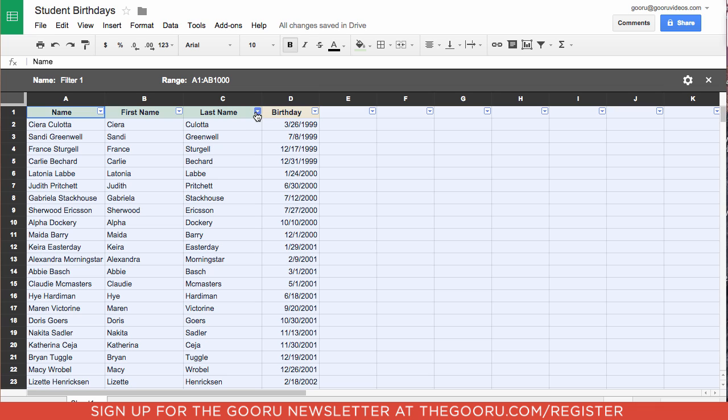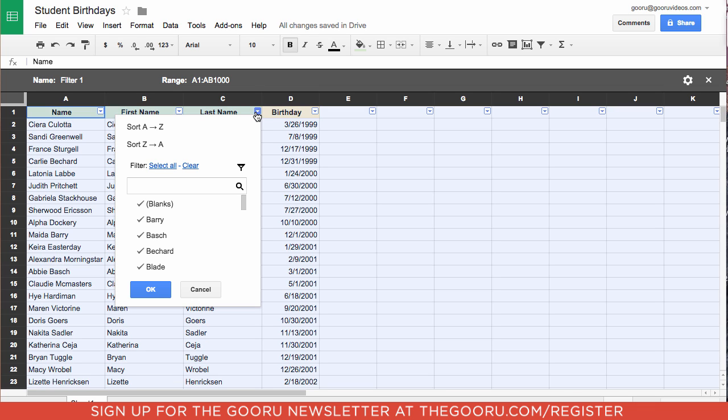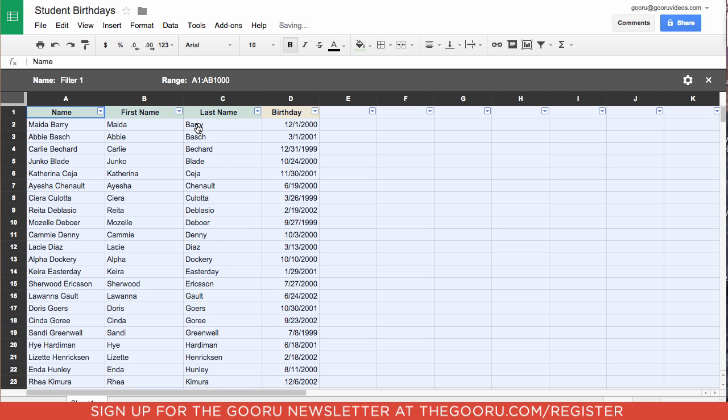Over the Last Name column, we will click this little arrow for the drop-down. And we'll click Sort A to Z. And it sorts the whole sheet by last name.